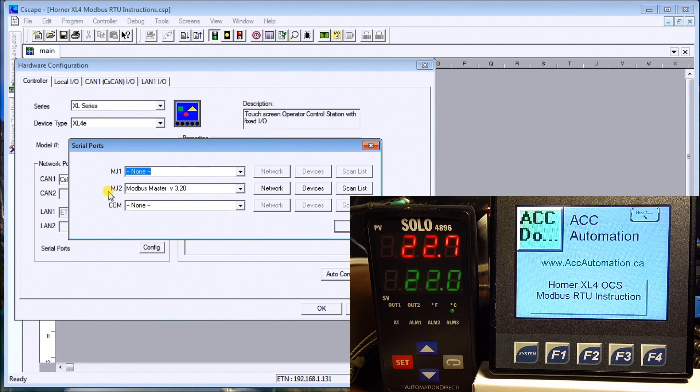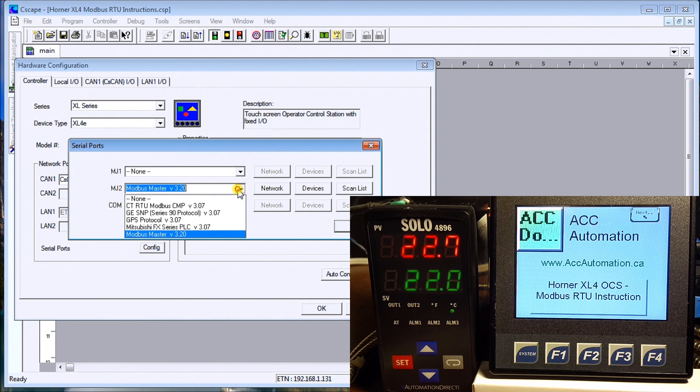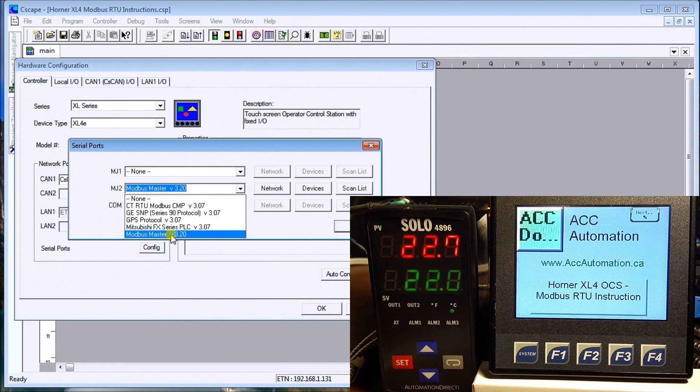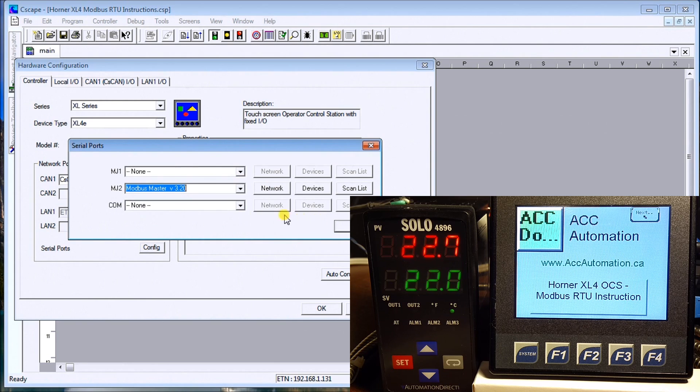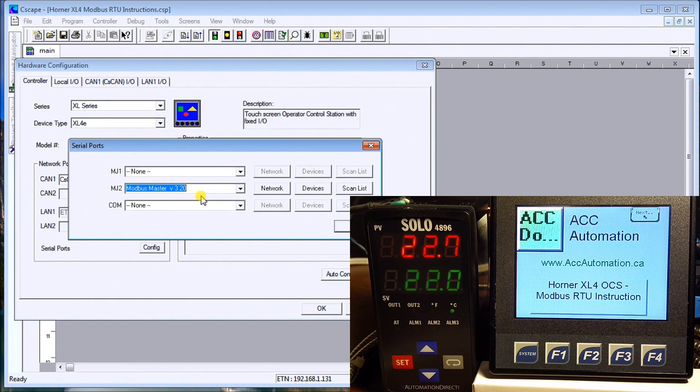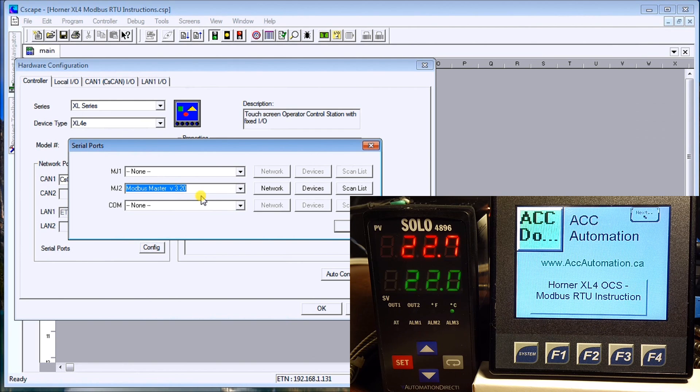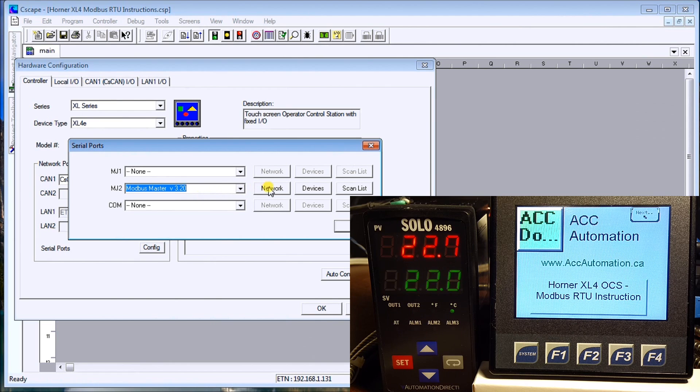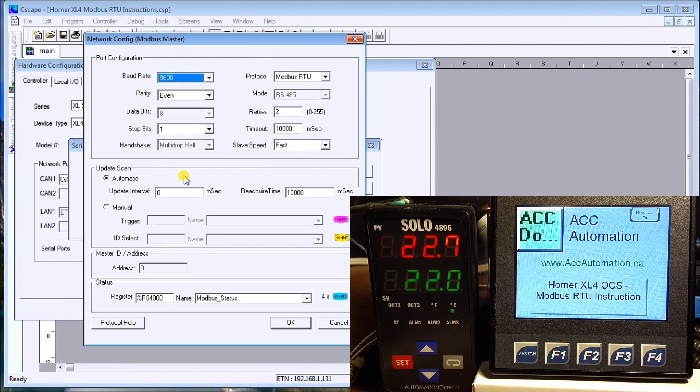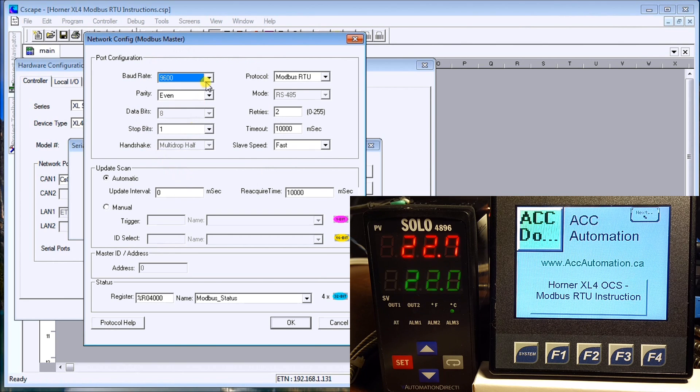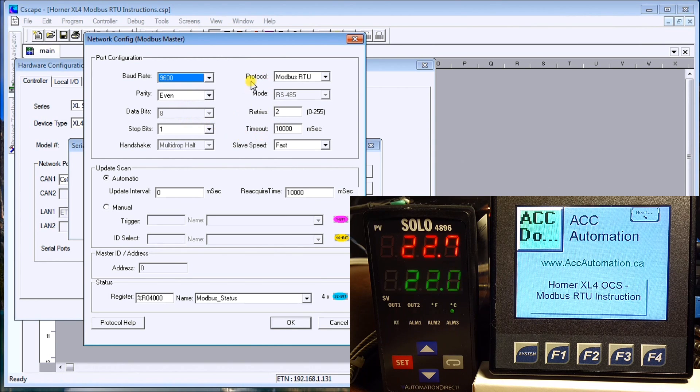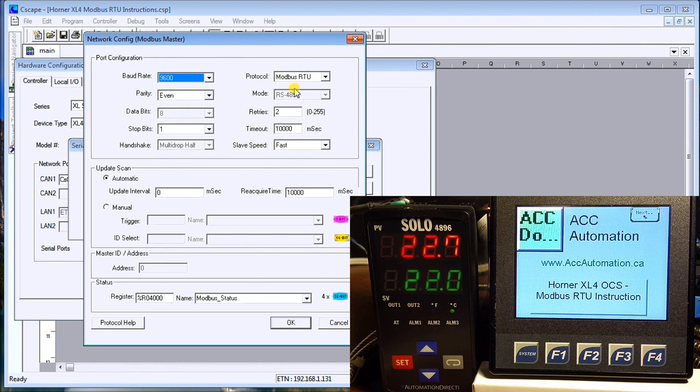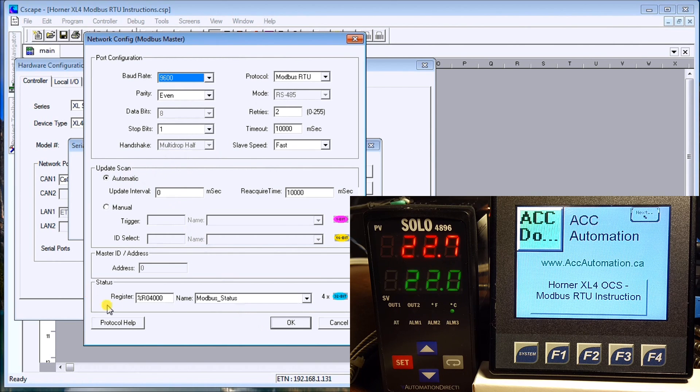It's the MJ2 as you saw in the wiring diagram. The first thing we want to do is select the Modbus Master because this is the communication protocol. All the instructions are going to come from our Horner into the SOLO and back again. Then we hit Network, and under here these are the settings that we use, the same as what we just set for the SOLO: 9600, even, 8-1. We have to make sure that protocol is Modbus RTU.